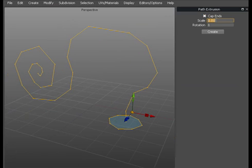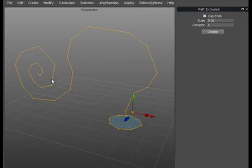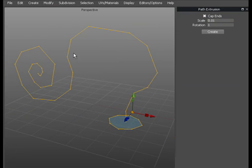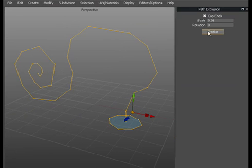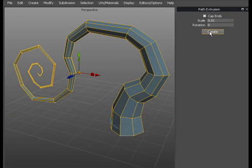We'll cap the ends. I've set the scale there already to 0.01 so that means that it will get smaller and smaller until it gets to 0.01 of its original size down here. Which will mean it will be this size at the starting point and it will go down and down until it reaches 0.01. We'll put zero rotation there so we don't want to rotate around the axis for now. So we'll just create that object by hitting create.